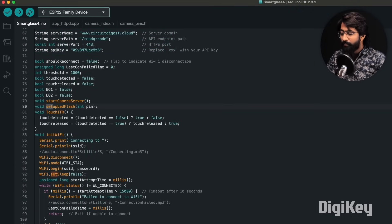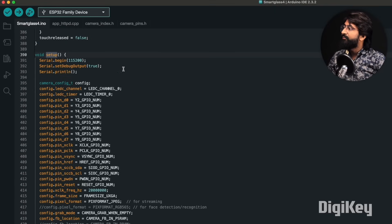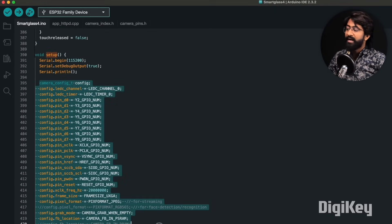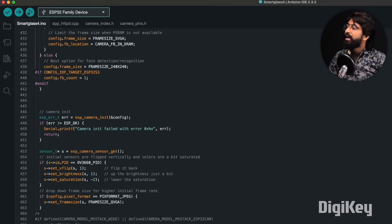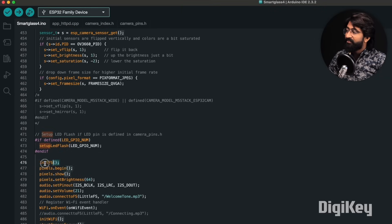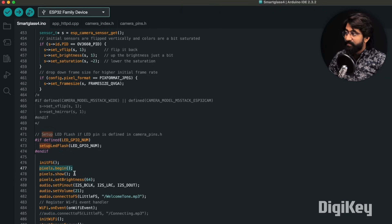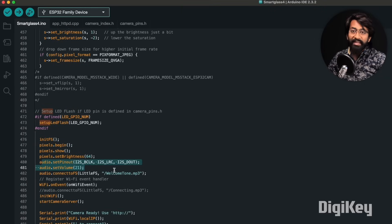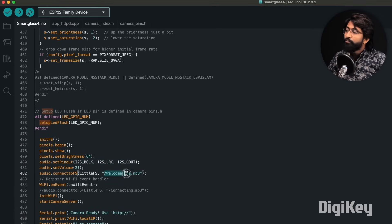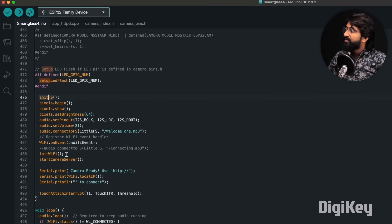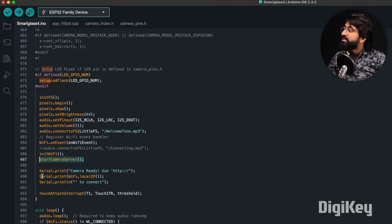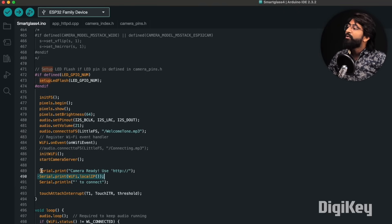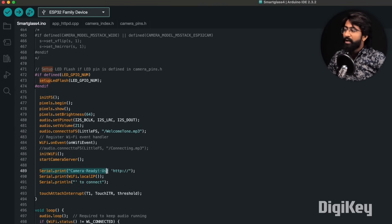Here is the setup part. First of all, beginning the serial monitor, then we are adding the pins for our camera and beginning the camera module. Once the camera is initialized, we are initializing the flash storage, the RGB LEDs, and also the audio amplifier. Once everything is initialized, we are playing a welcome tone which is already stored into the flash storage. After that, we are initializing the Wi-Fi and starting the camera server. Once everything is ready, it will print the Wi-Fi local IP address on which we can access the camera just like our ESP32-CAM board.